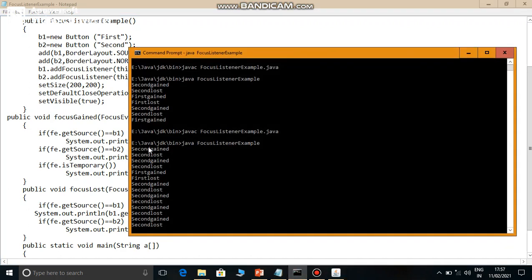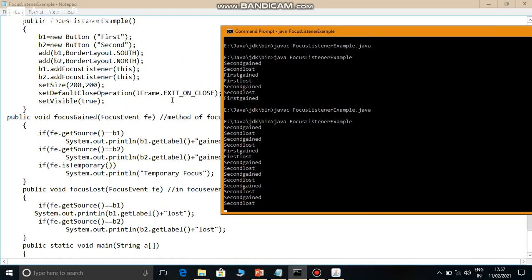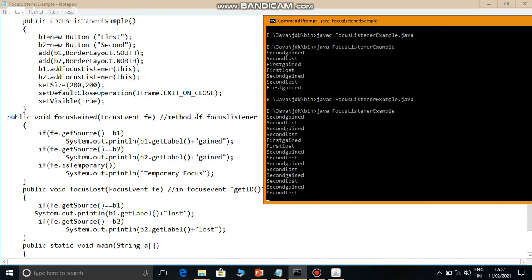Normally, initially the focus is on the second button. The event is generated by b2. So in getSource(), b2's object is returned. So second's label is retrieved - that is, b2's label is gotten, and a gain message is appended. When focusLost happens, which component loses focus? b2. So b2's label is retrieved and a lost message is printed. Then when you click the first button, focus is gained on that button, b1 generates the event, b1's label is retrieved and a gain message is printed.